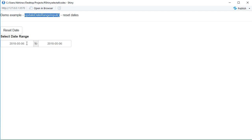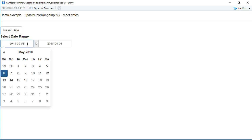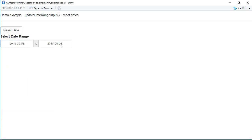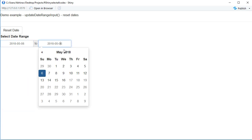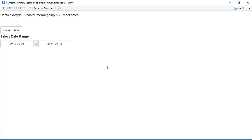Currently it shows 6th May as the date, and if I go and select here as 8th of May and in this one I select 12th of May, and if I click on the reset button it should reset it back to 6th of May.